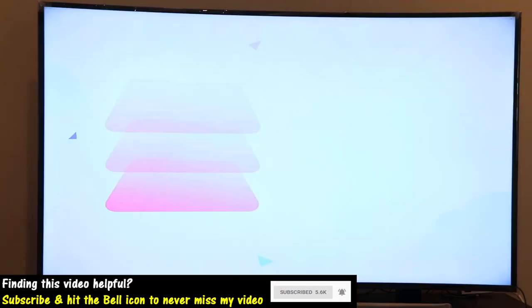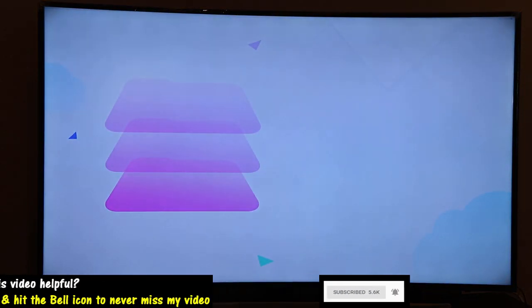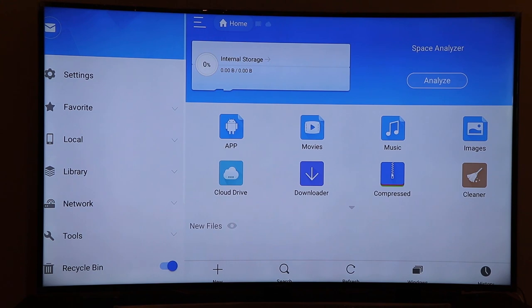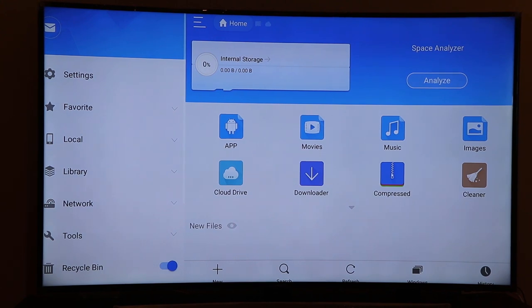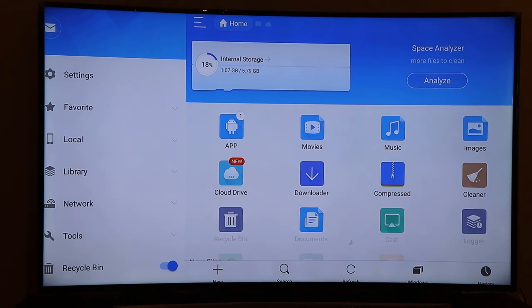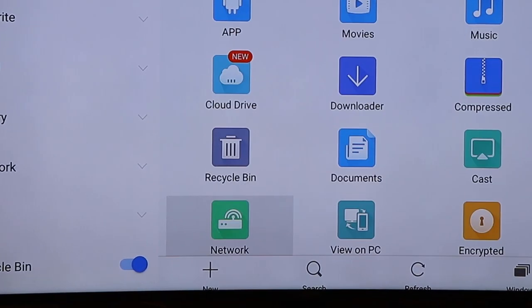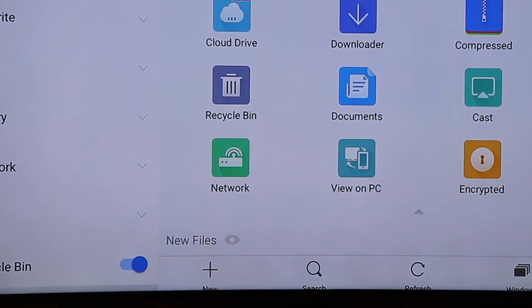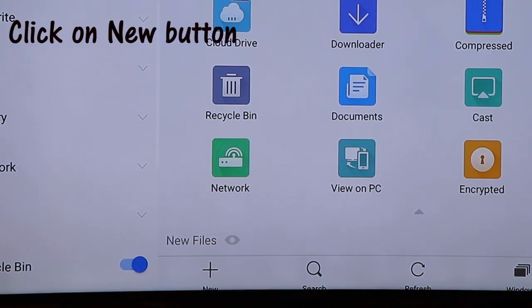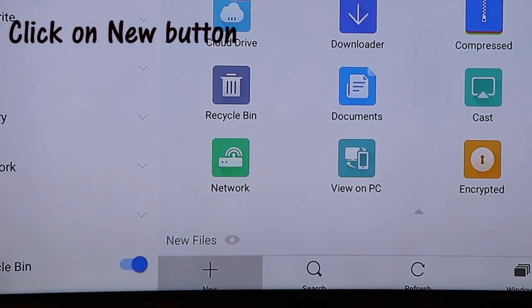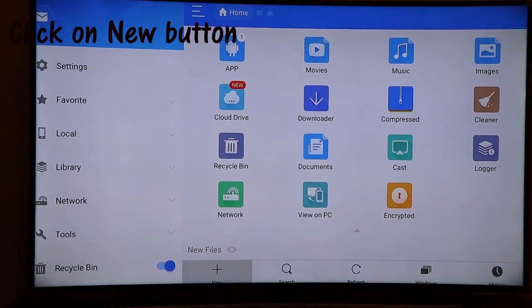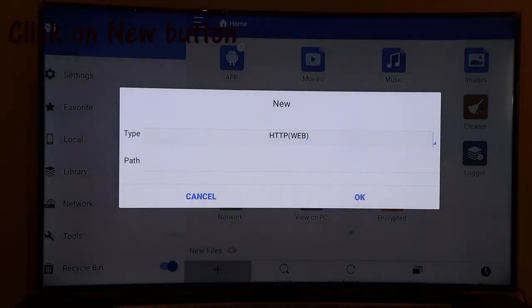As you can see the app has been started. Go to the bottom and you can see there's a plus sign for New. Click on that.